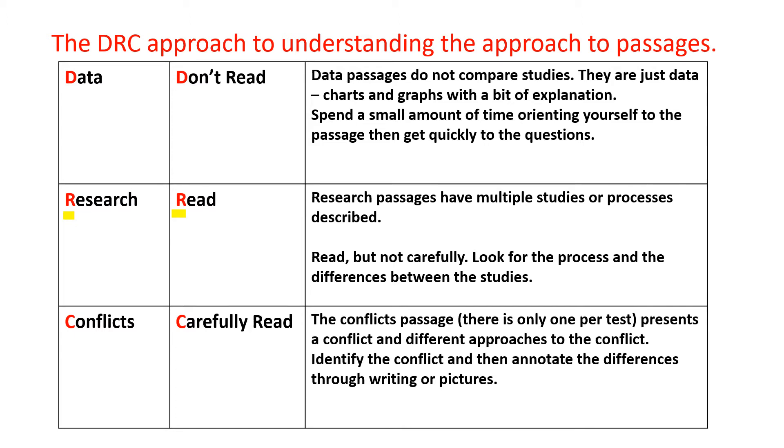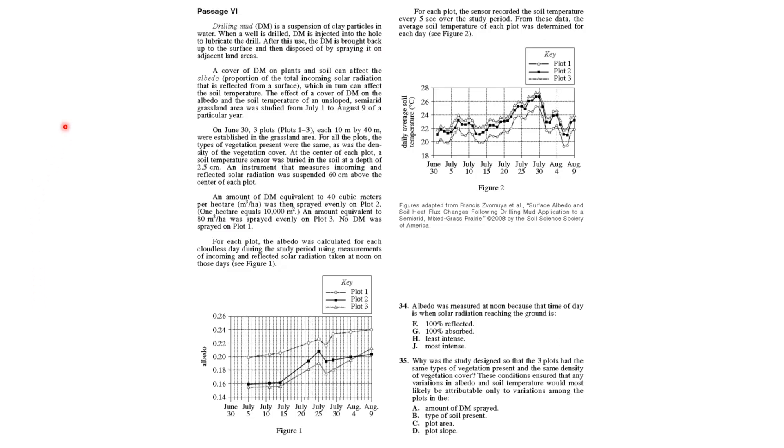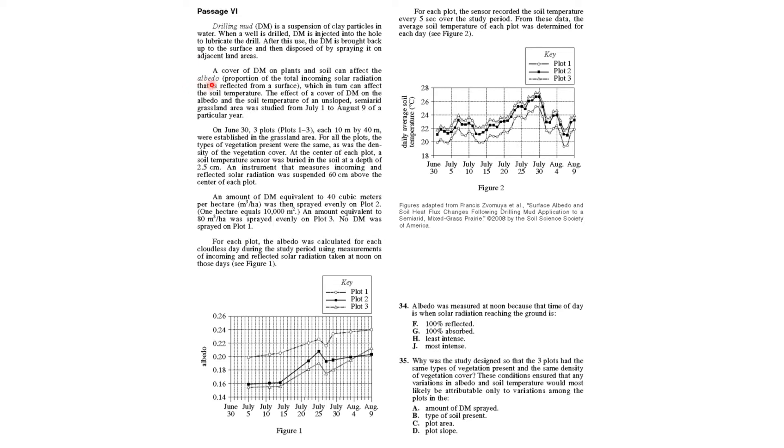In this passage, we see drilling mud is a suspension of clay particles. When a well is drilled, DM is ejected to lubricate the drill and is brought back to the surface and sprayed on adjacent lands. So you know what drilling mud is. A cover of drilling mud can affect albedo - it's in italics, you know what it is - the portion of total incoming solar radiation that is reflected, which can in turn affect soil temperature.